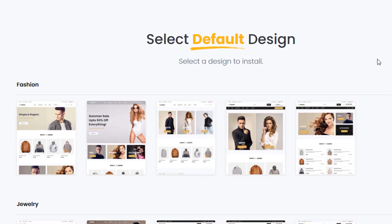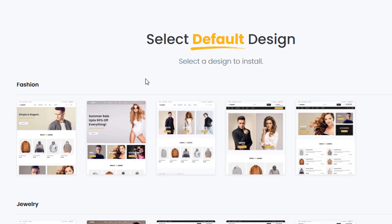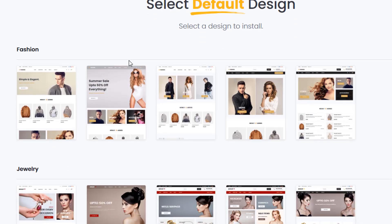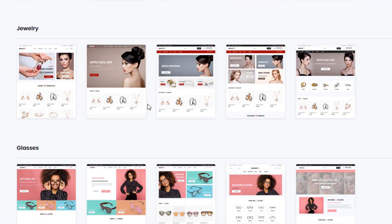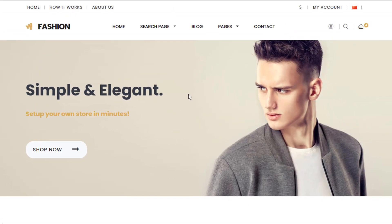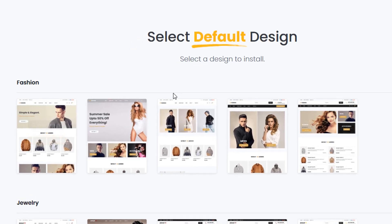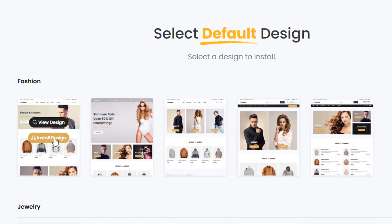This is the home page after I've just installed the shop theme, and as you can see it's asking me to select a default design. Now if I hover over any of the designs I have two options: I can view the design or I can install the design. If I click on view, it's going to load the page in a new window and I can preview what the design looks like. If I install the design, this will set the design you've selected as your new home page.